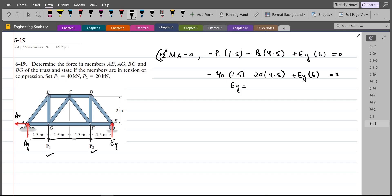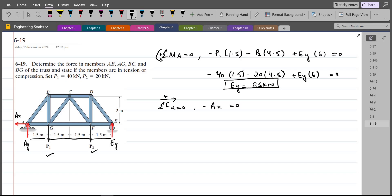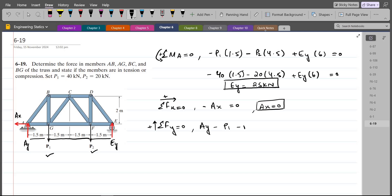From that equation, Ey comes out to be 25 kN. For Ax, summation of forces in the x-direction equals zero gives Ax equal to zero. For Ay, summation of forces in the y-direction: Ay minus 40 minus 20 plus 25 equals zero, so Ay comes out to be 35 kN.